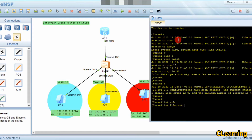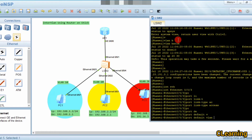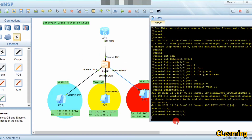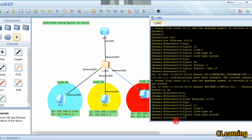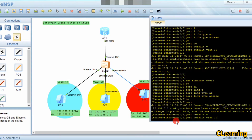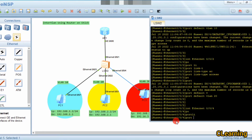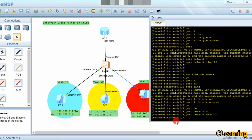Now we go to interface Ethernet 0/0/3, set port link-type access, and port default vlan 10. Then interface Ethernet 0/0/2, set port link-type access, and port default vlan 20. Then interface Ethernet 0/0/4, set port link-type access, and port default vlan 30.